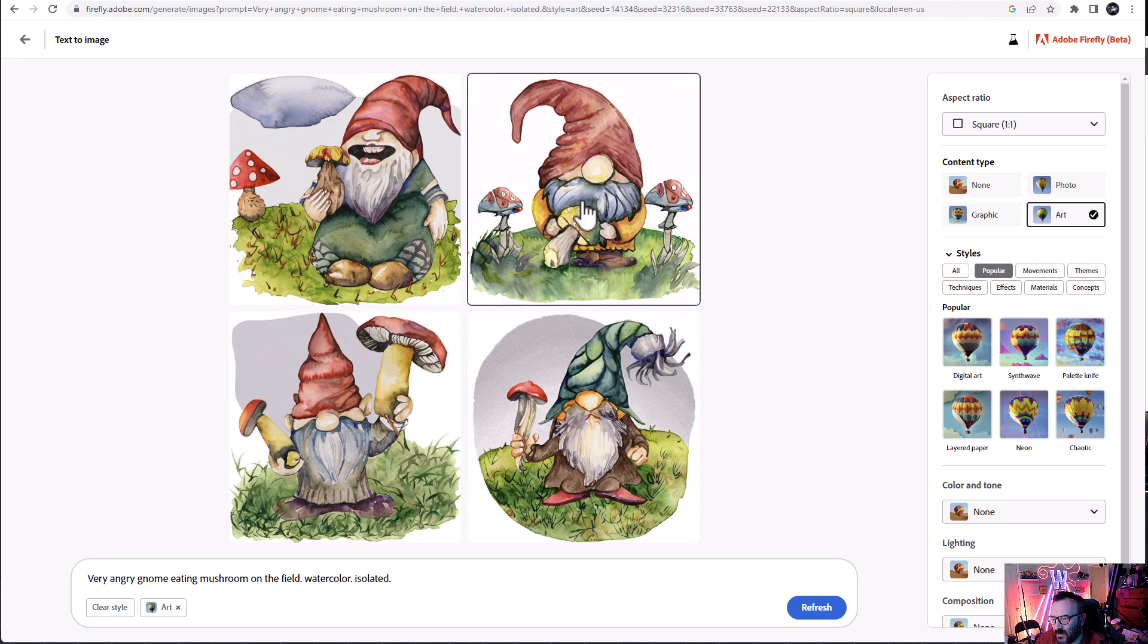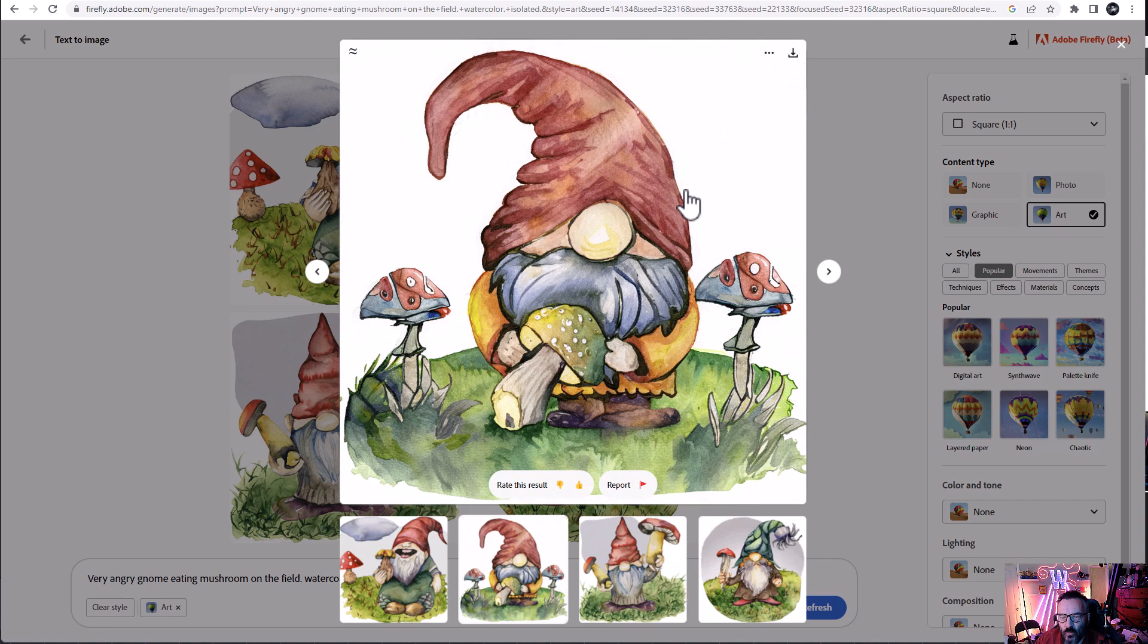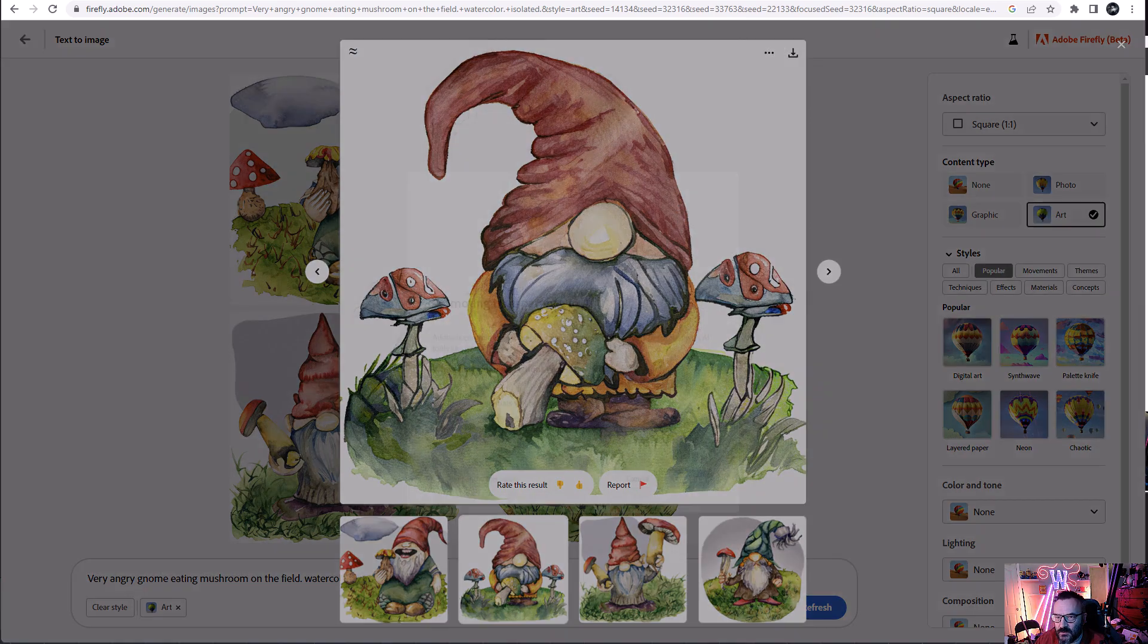And right here, I think I will use this one. So I'm going to select this image. And right now, when I'm rendering already done, go ahead and download this image.